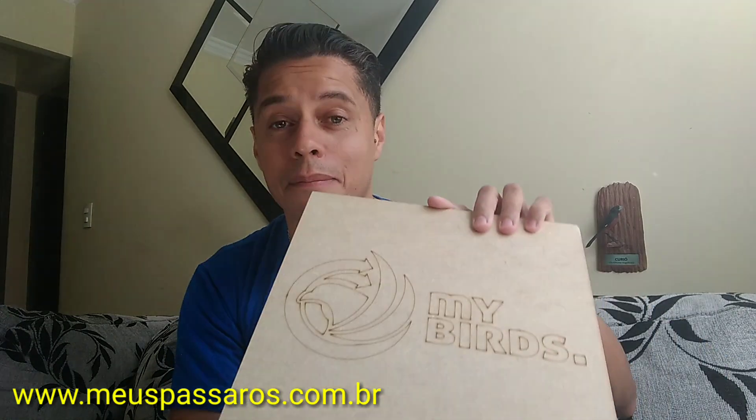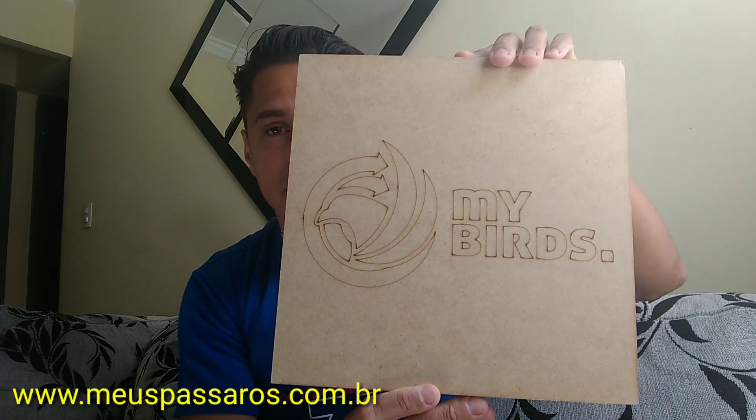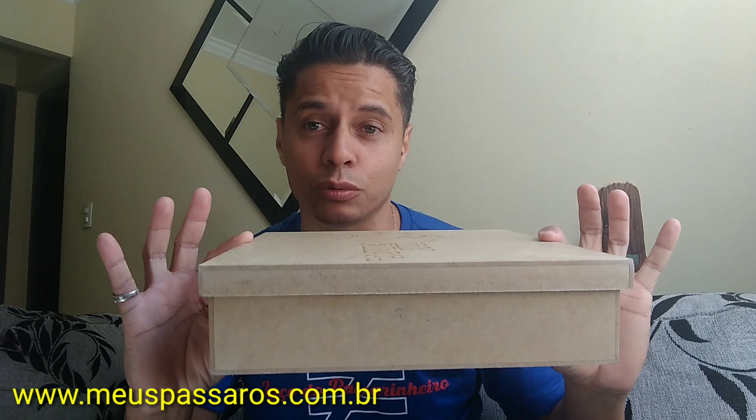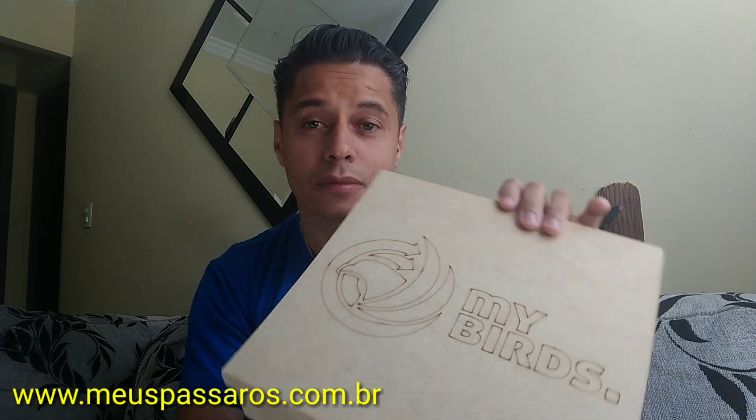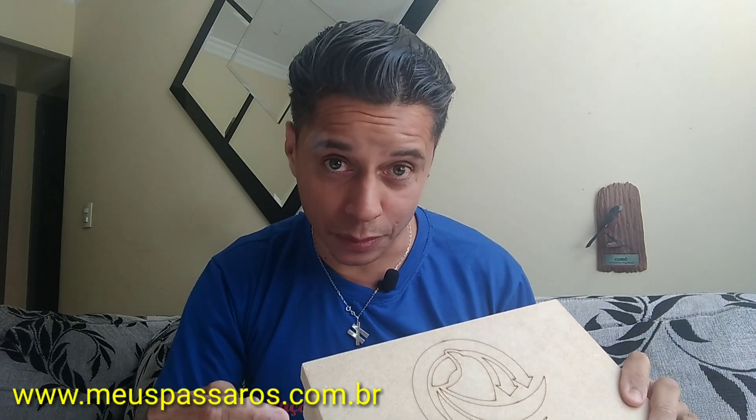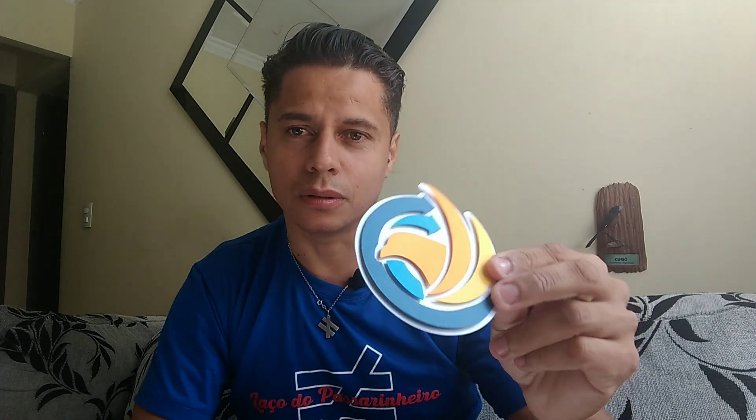Enfim, chegou o meu brinde da MyBirds. A caixa é show de bola, galera. Olha para isso. Vou copiar, já estou avisando. Parabéns ao Tiago e aos outros fundadores da MyBirds, que é um site para mim excelente. Está aqui, veio o chaveirinho para poder abrir cerveja. Esse daqui para pendurar na gaiola. E também o adesivo 3D, muito louco. E a minha camisa.